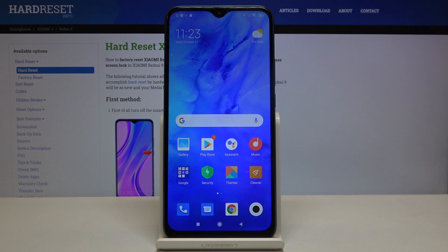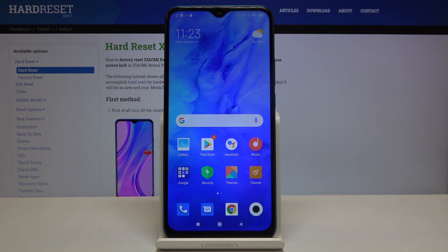Hi everyone. Here we've got a Xiaomi Redmi 9 and let me show you how to add and then remove a Google account from this device.